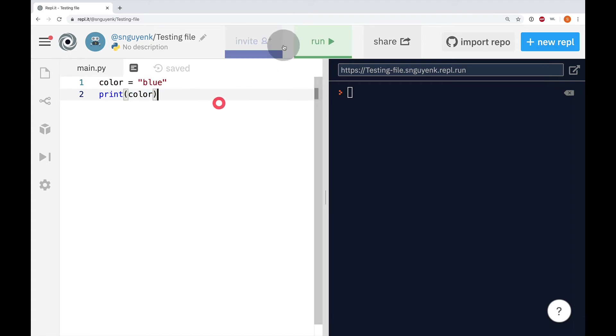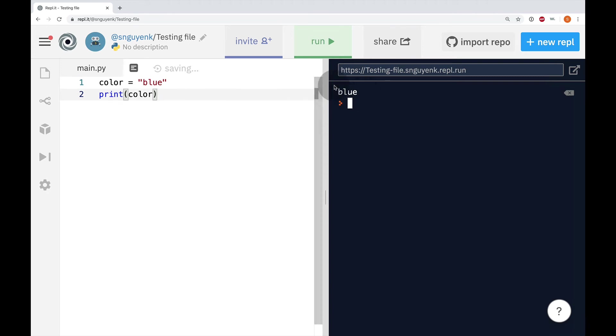So let's run it to see what it comes out with. So it's going to display the message blue. Pretty cool, right?